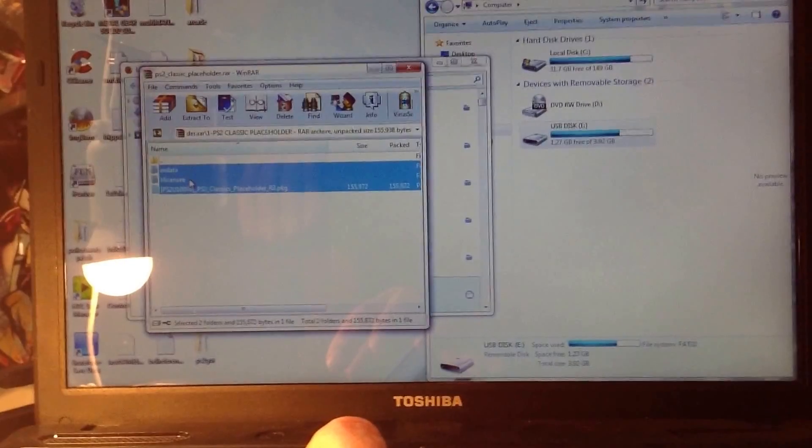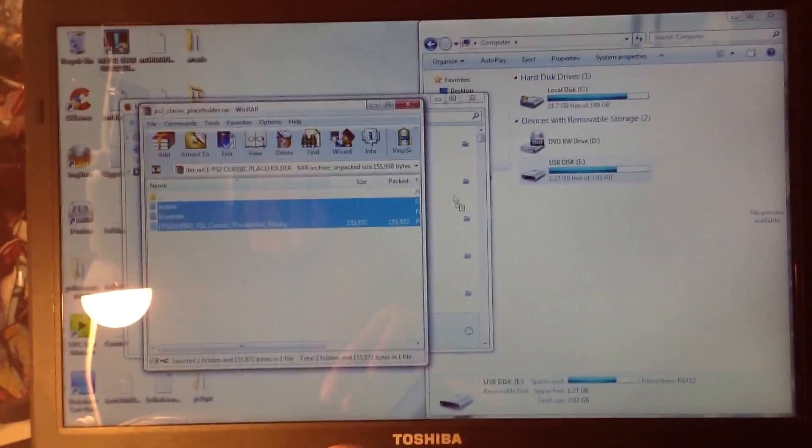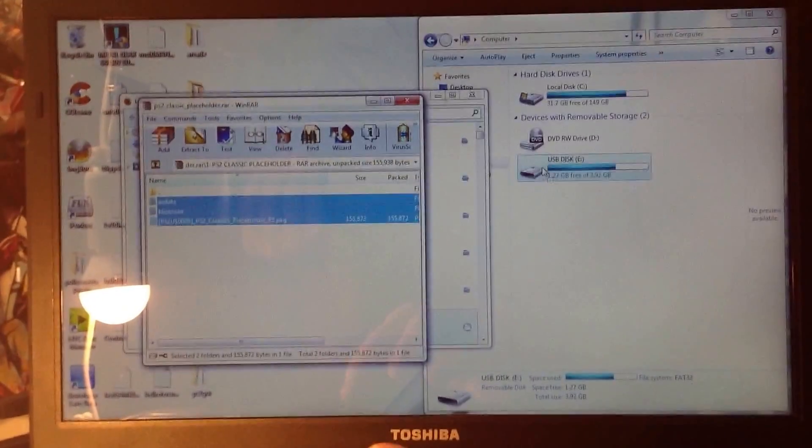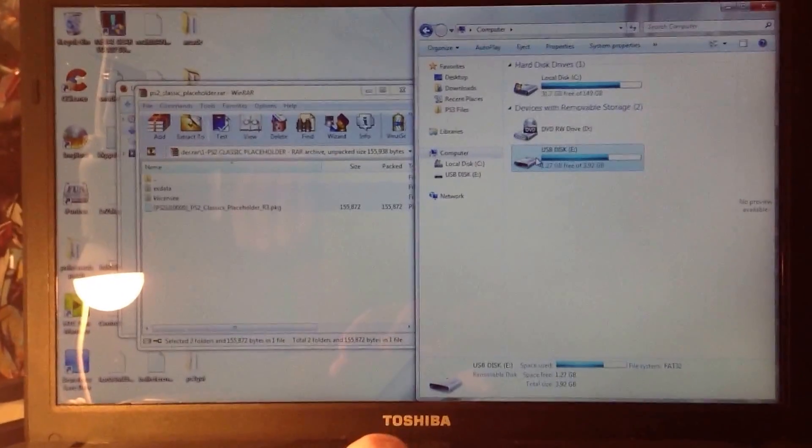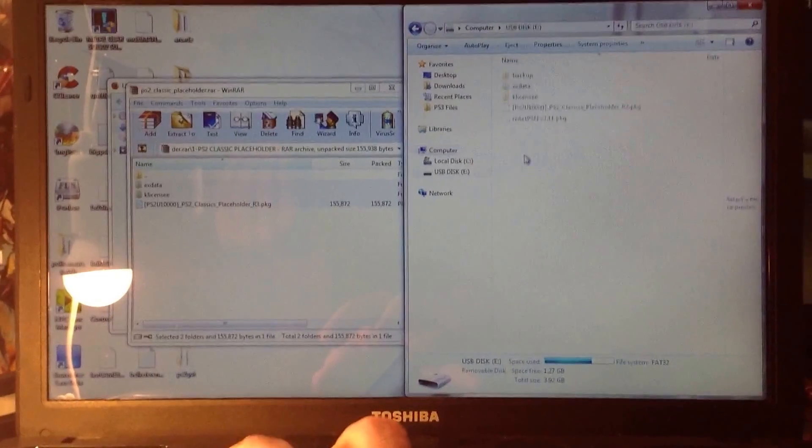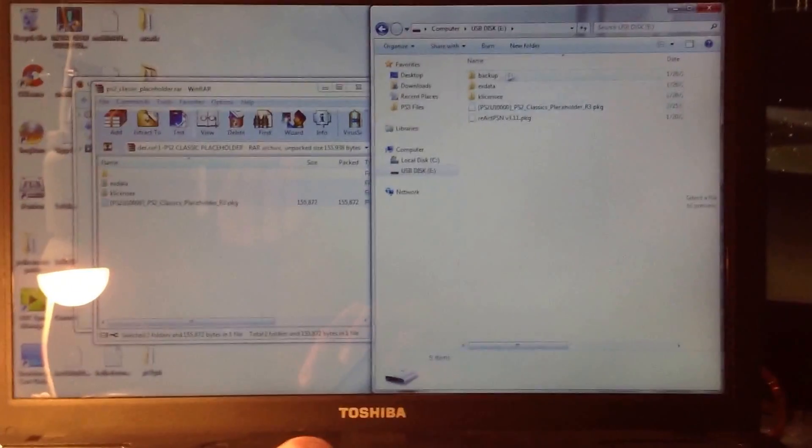drag all three of these. So you have the EX data, the license folder, and then the package file. Drag all three of those into the USB. And then you should be left with this type of thing.